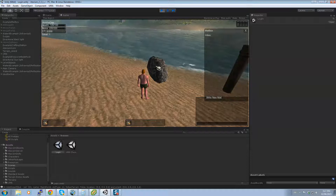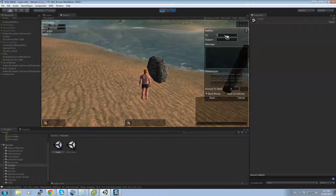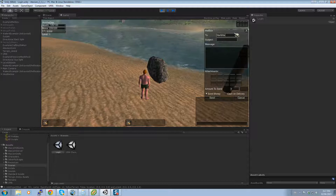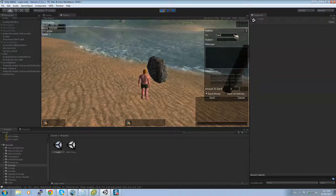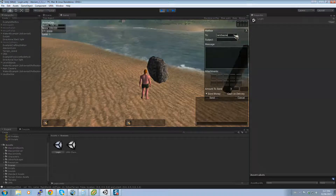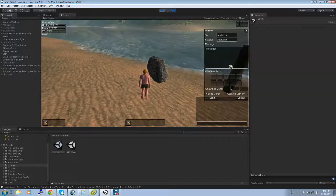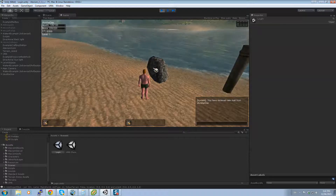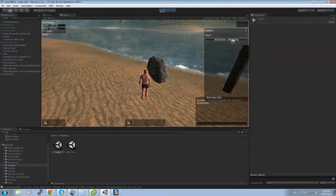If I click on it, I have the UI so I can write a new mail. If I write to somebody that doesn't exist on the server, it's going to say no character called whatever name I put in exists. But if I write to 'I am the one' with a subject and message and send, we need to re-click and I can see that 'I am the one' sent me an email.